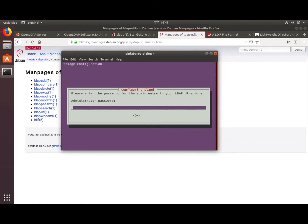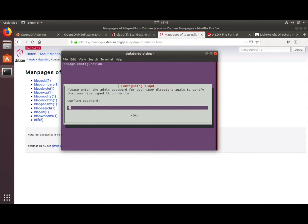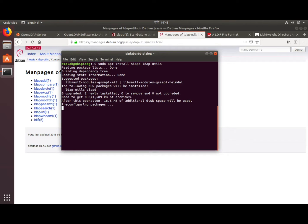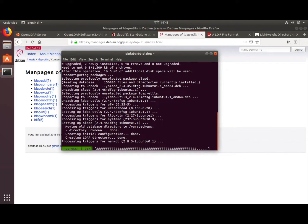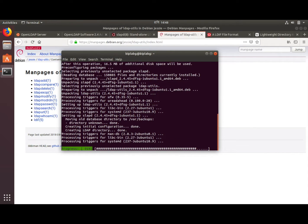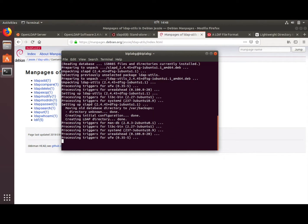During installation it asks for your admin password for the admin entry, so you can put any password you like. After entering the password and waiting, those things are installed. Let's now configure slapd.